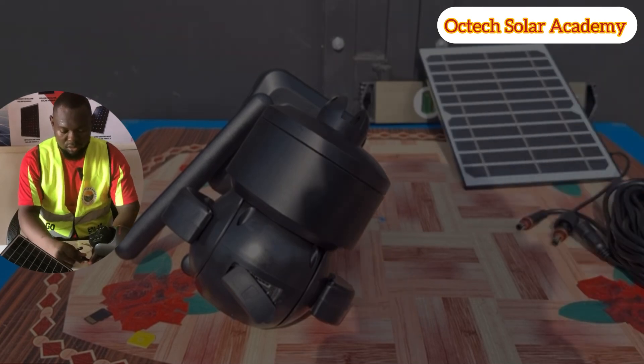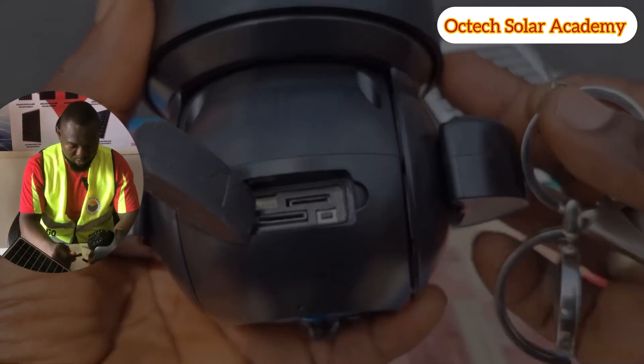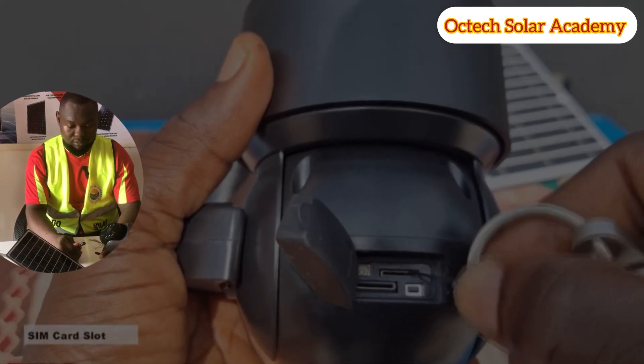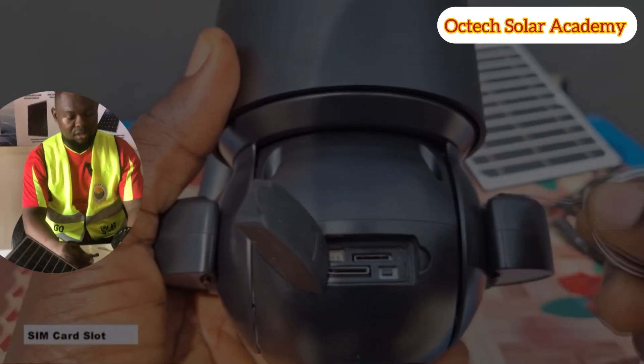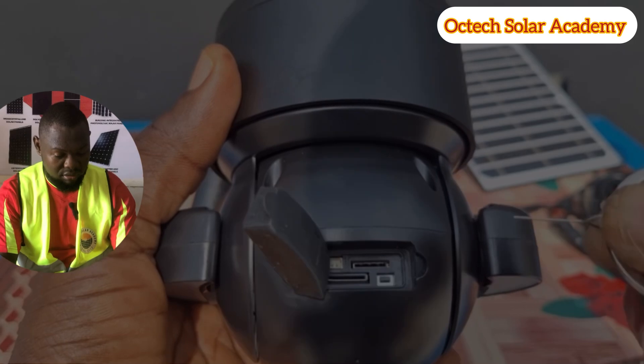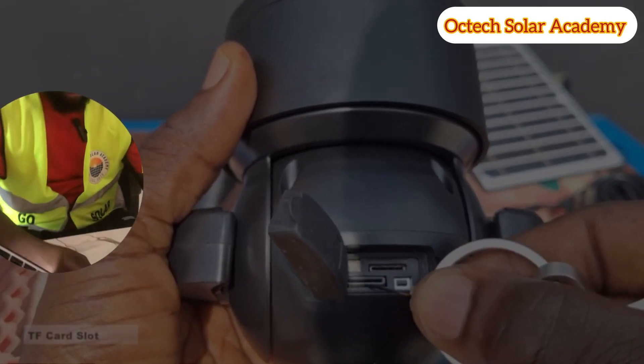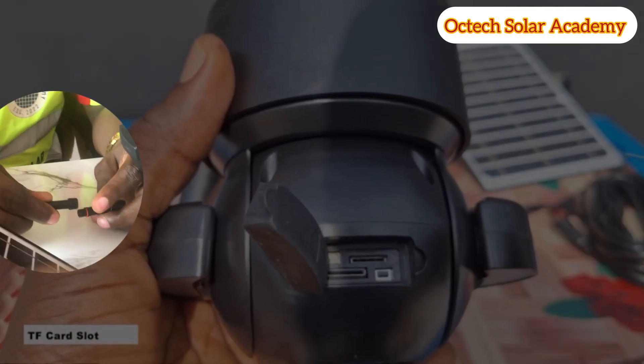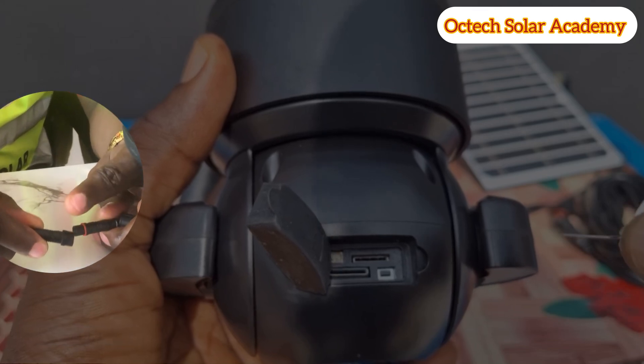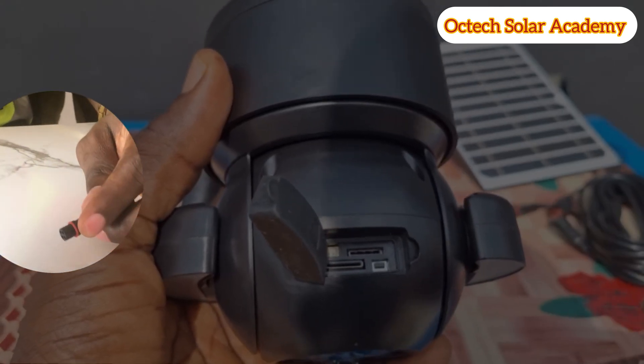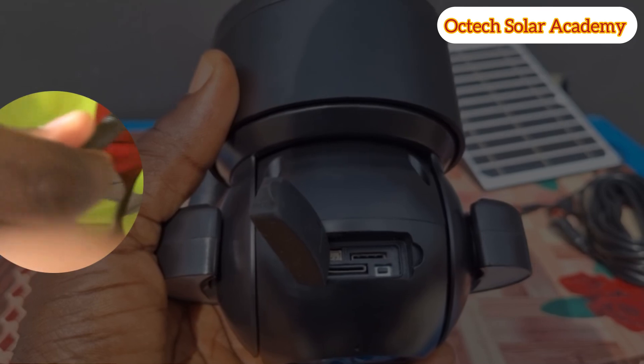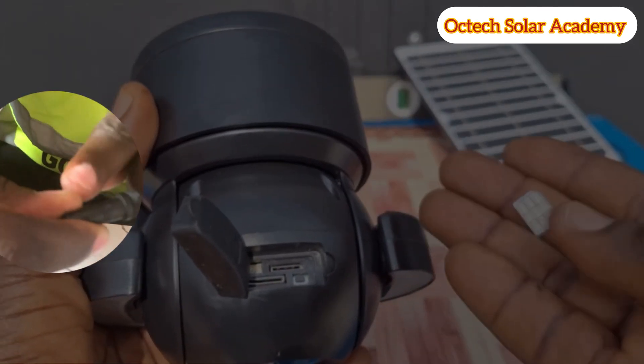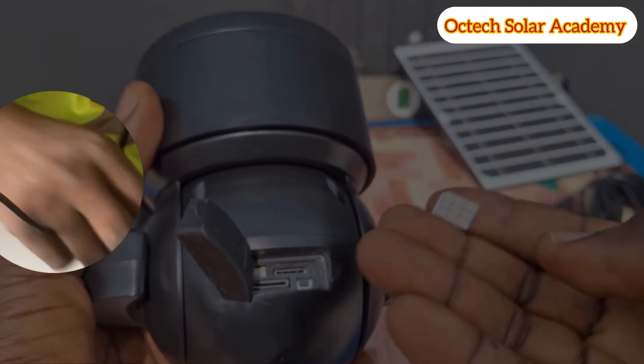In this video we have our camera. Inside the camera we have our sim card slot, and we have our TF card slot. The other one is the reset button. So we're going to start by inserting the sim card.